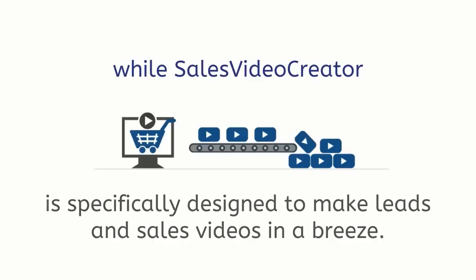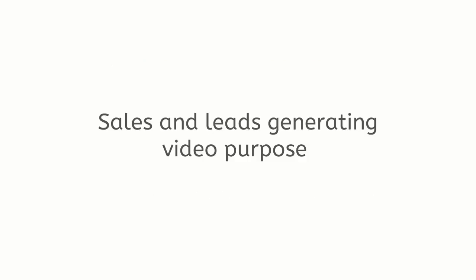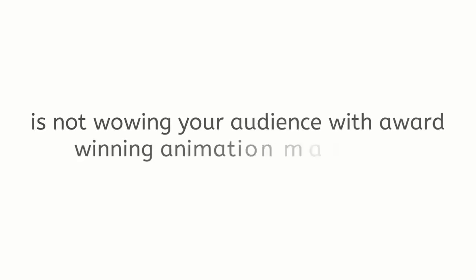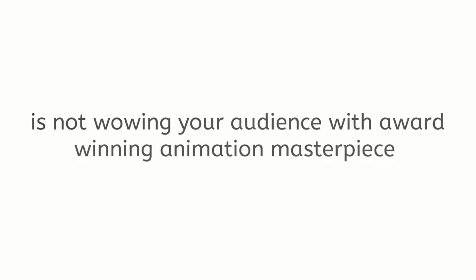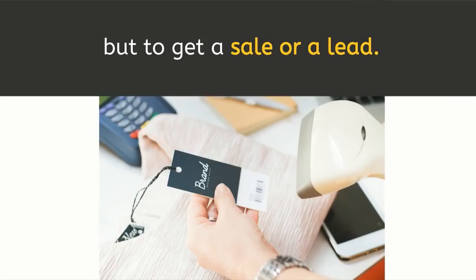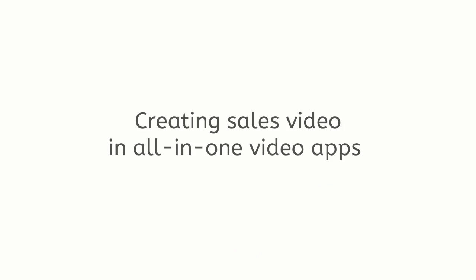Sales Video Creator is specifically designed to make leads and sales videos in a breeze. Sales and leads generating video's purpose is not wowing your audience with award-winning animation masterpiece but to get a sale or a lead.